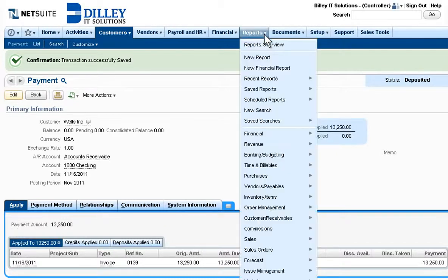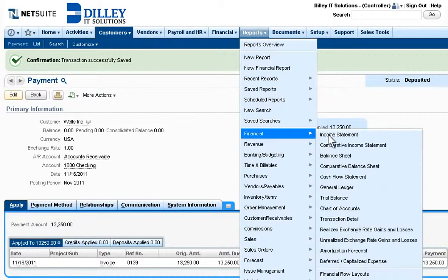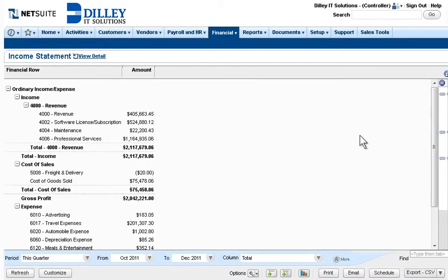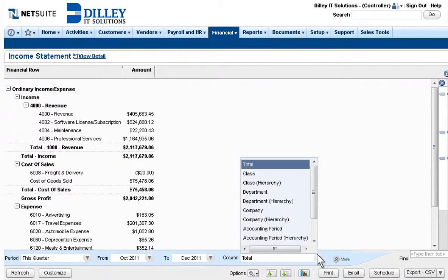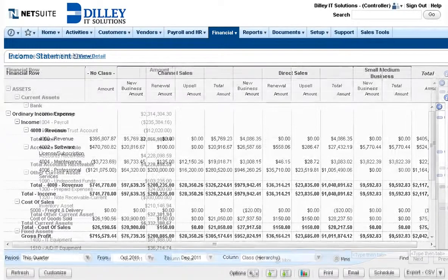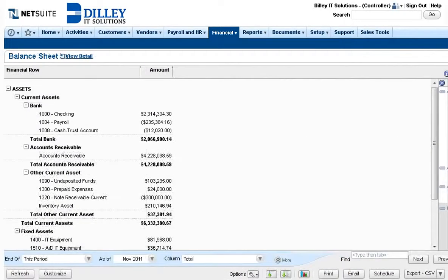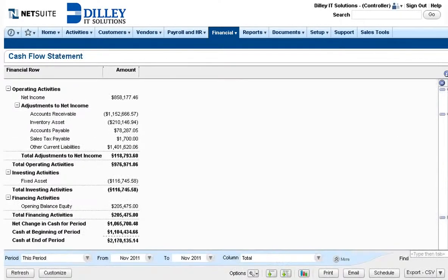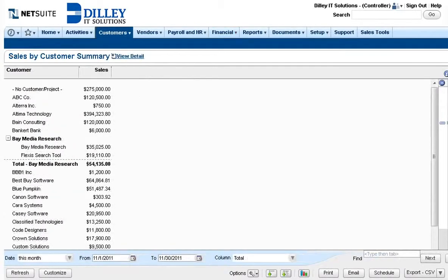NetSuite also delivers built-in real-time internal and external financial reporting together with ad hoc analysis that gives stakeholders clear visibility into financial issues and helps them quickly take actions that drive business performance from summary to the actual transactional detail.